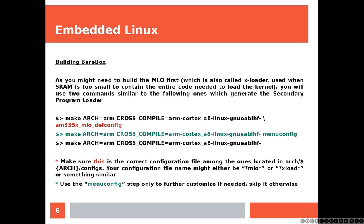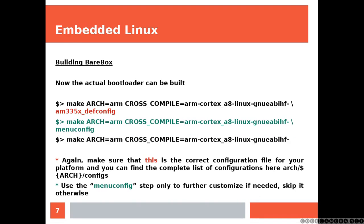Make sure that the configuration file that you're using is the correct one for your platform. Now we can build the actual bootloader. These steps are going to be similar to the previous one. So again, you need to choose the right configuration file.